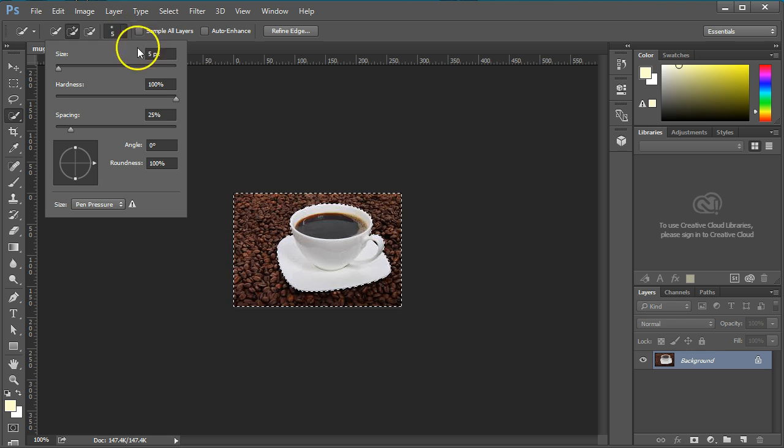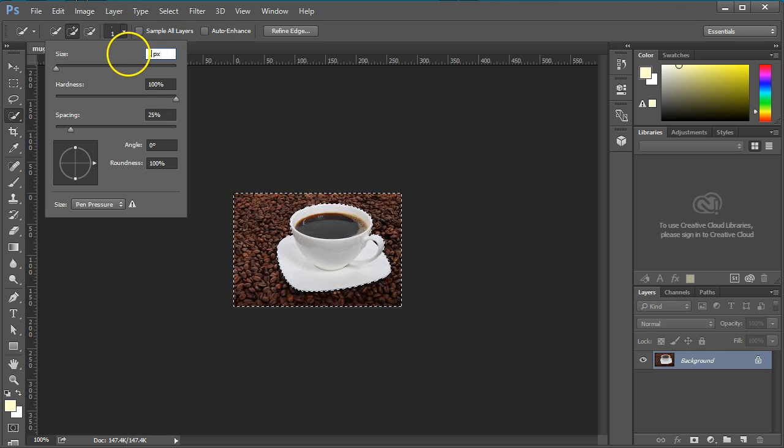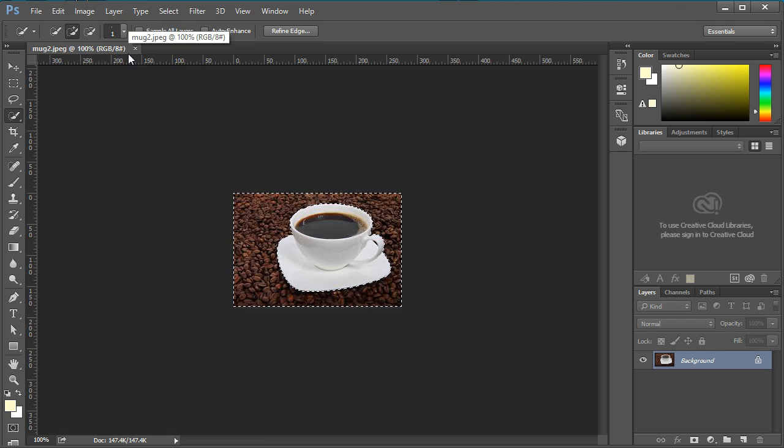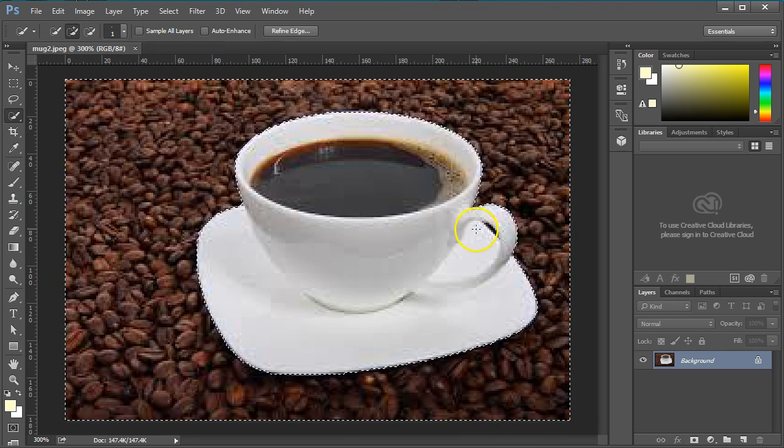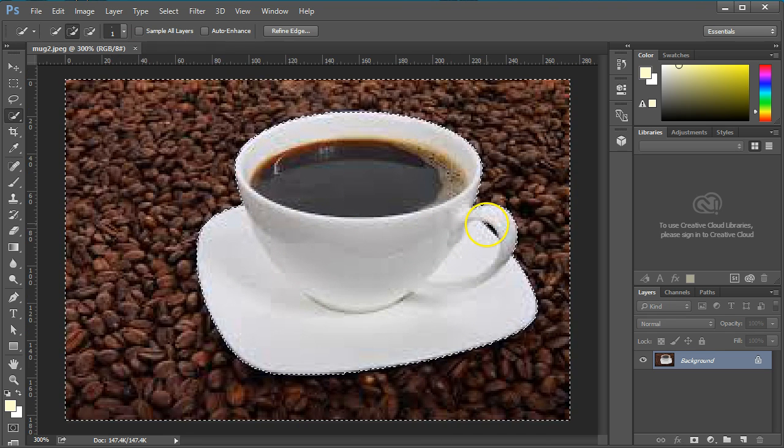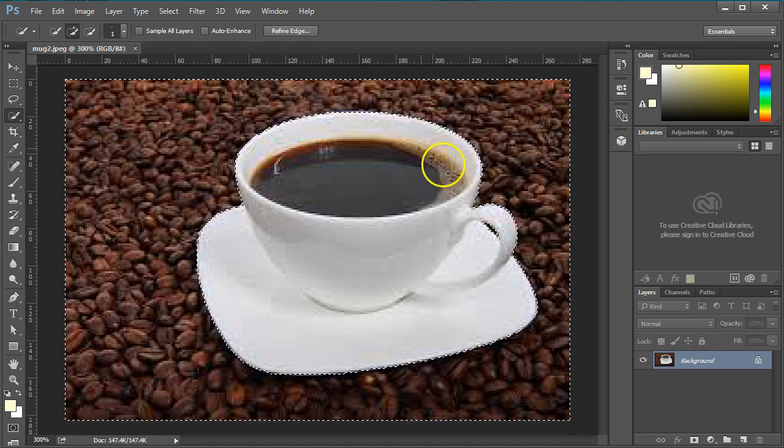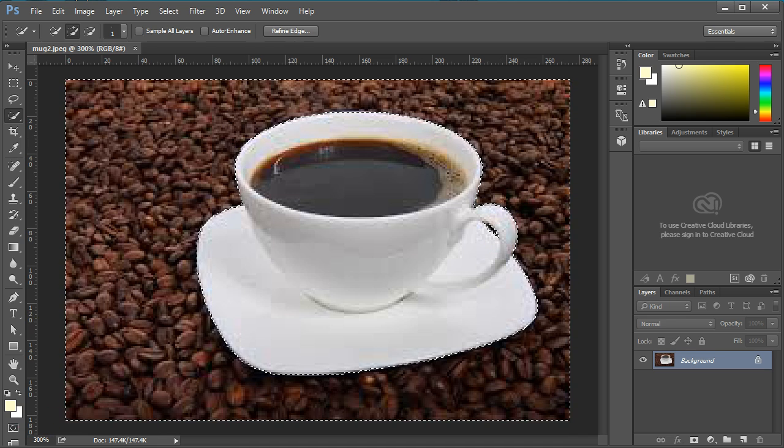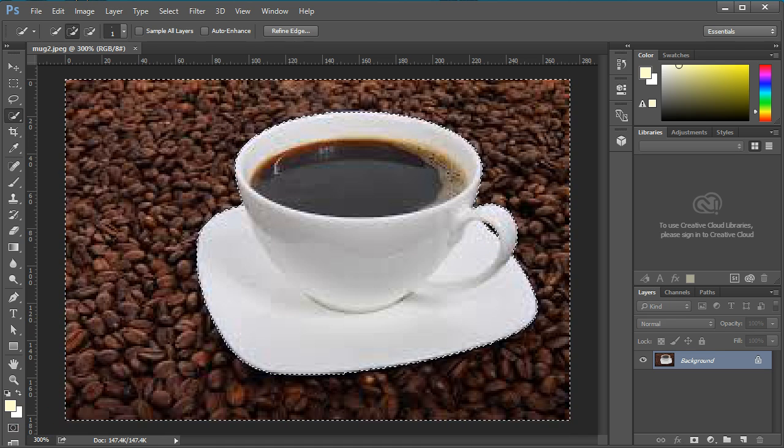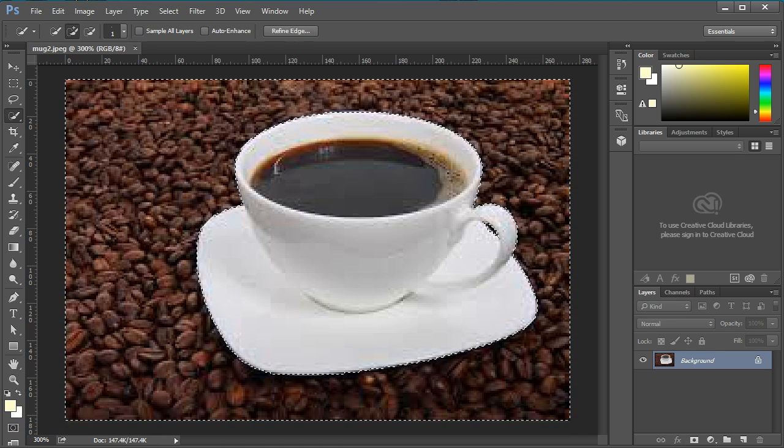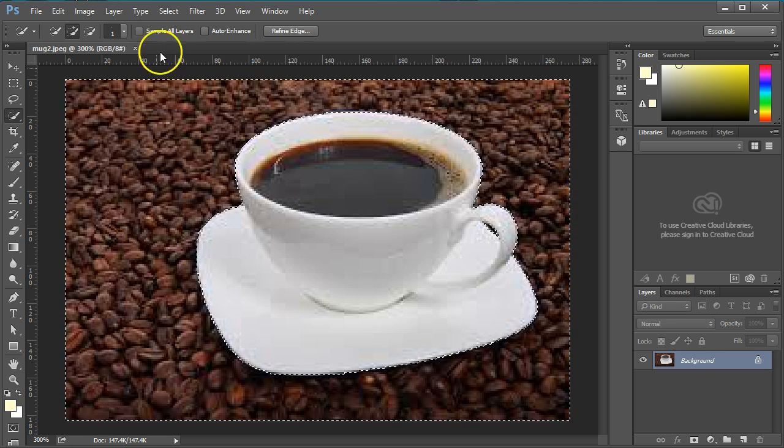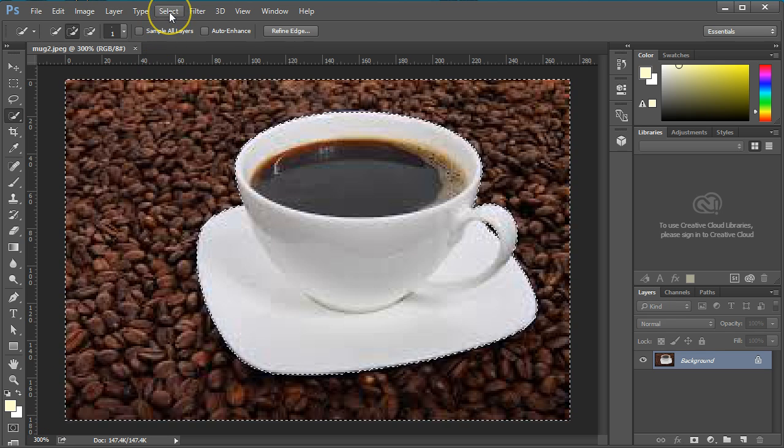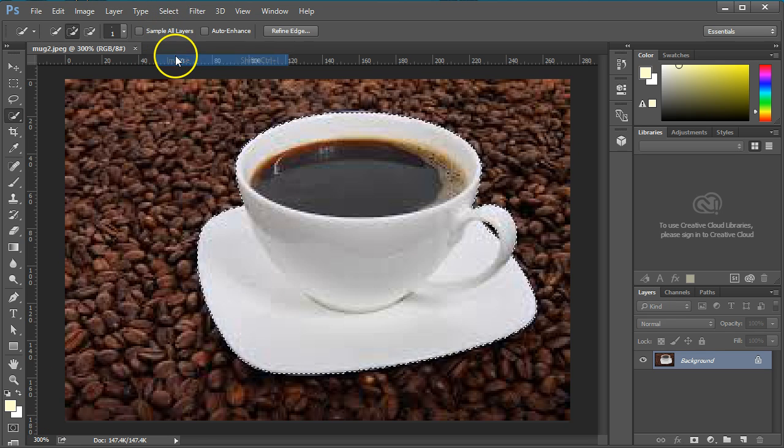Change the size of the brush to 1 in order to select the area near the handle. I could have selected the cup rather than the beans surrounding the cup. Because I have to remove the brown in the cup handle, it's easier to select the beans than select the inverse pixels to make the selection.